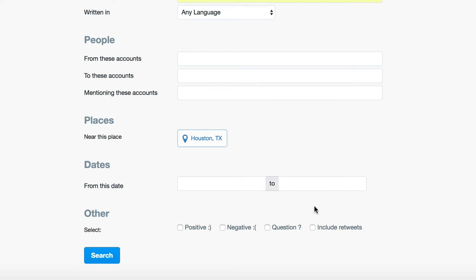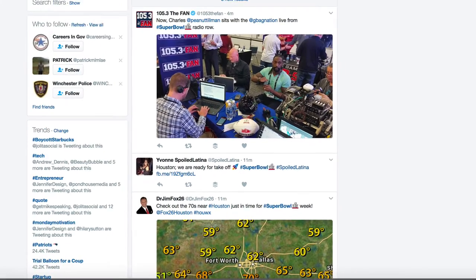You can also specify dates. And lastly, you can specify whether or not you want to have positive, negative, or question tweets, or include retweets. Once you've got your advanced search settings set, you click on Search.